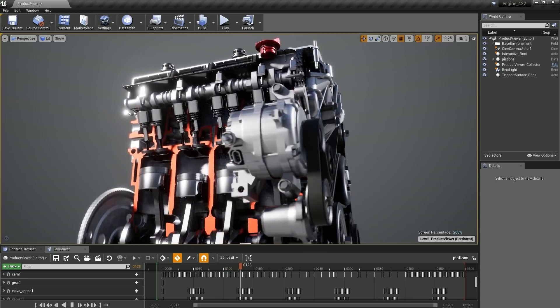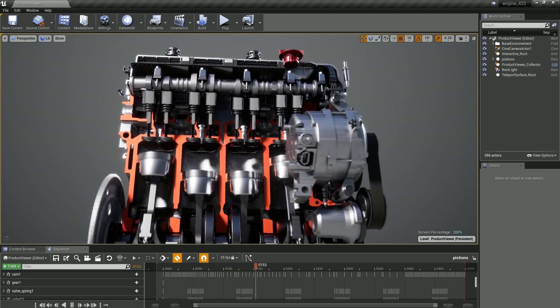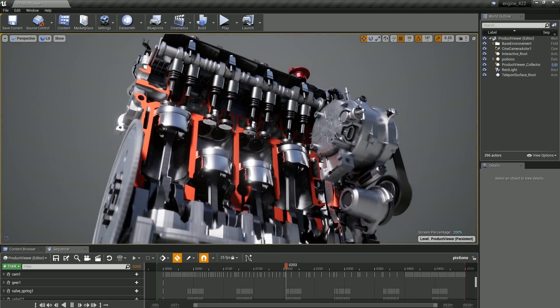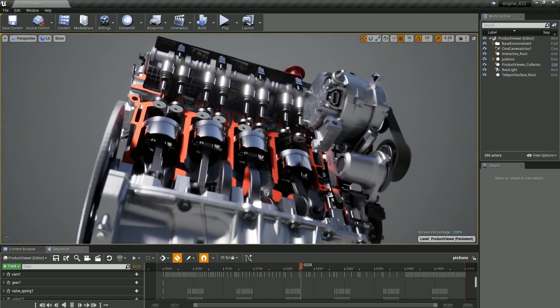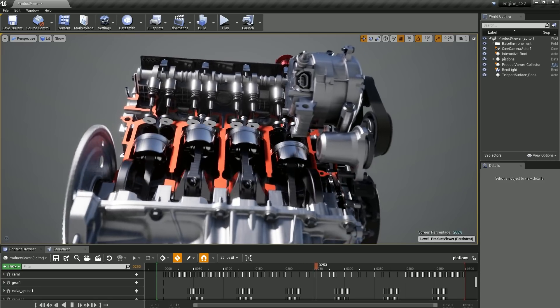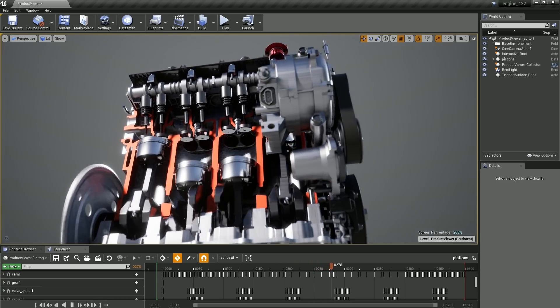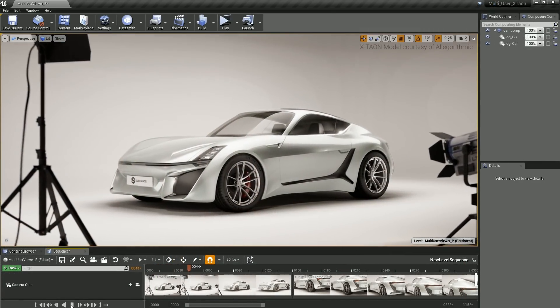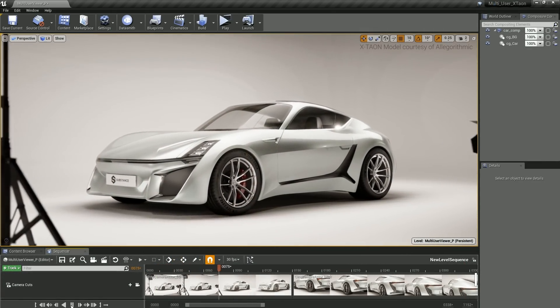The extended rendering output options in Unreal Engine 4.22 have been enhanced in several ways, providing you with new workflows, productivity gains, and better performance.